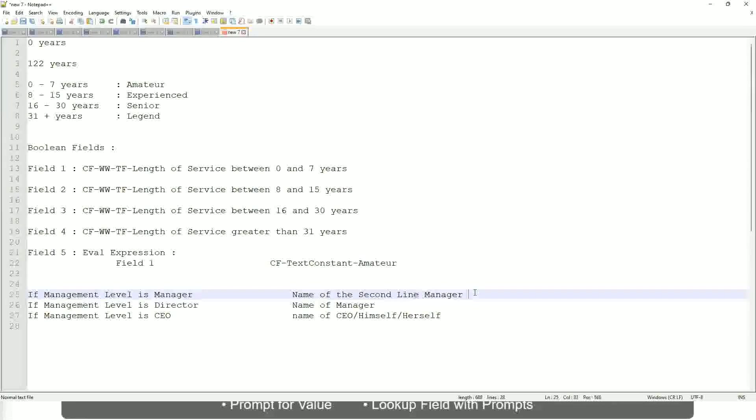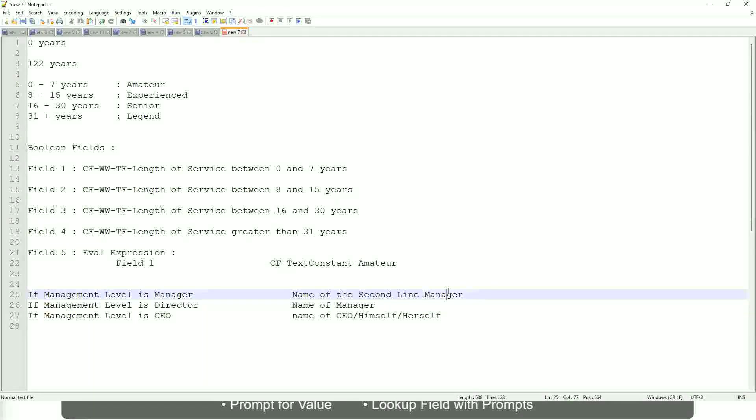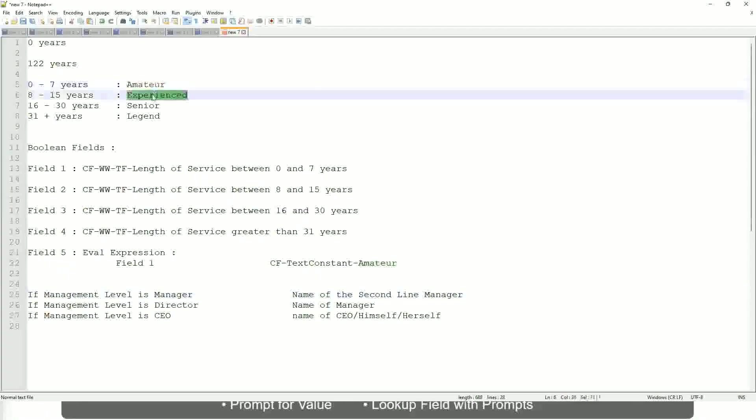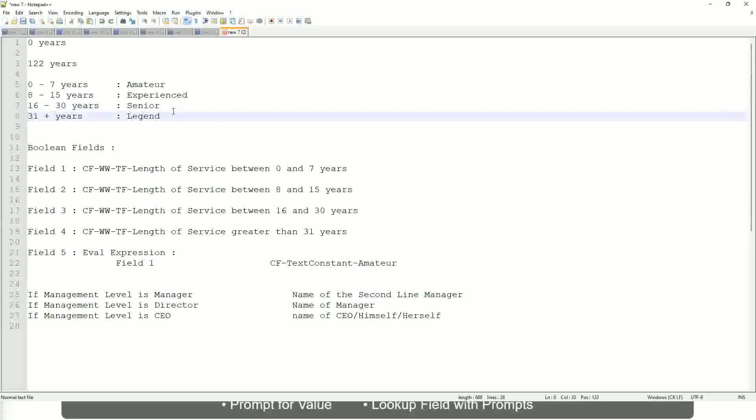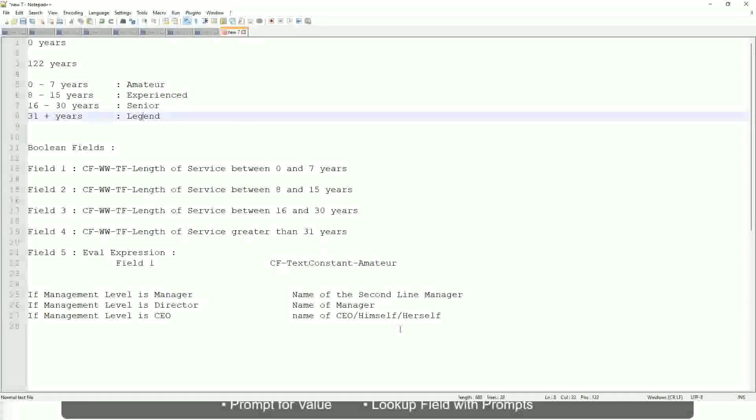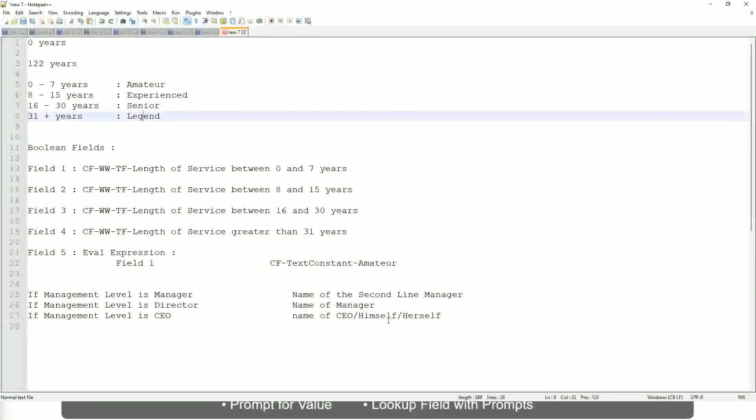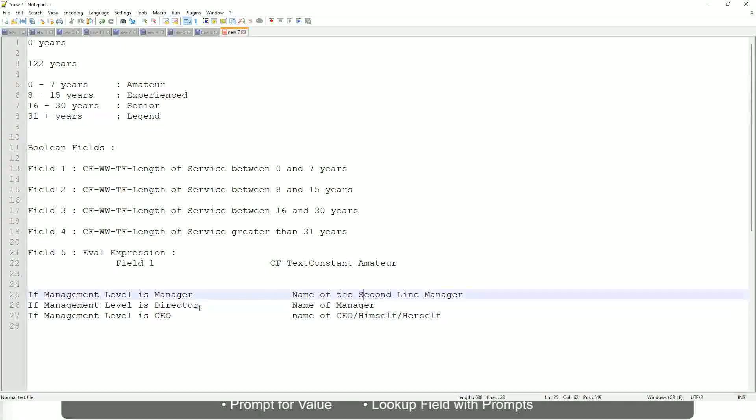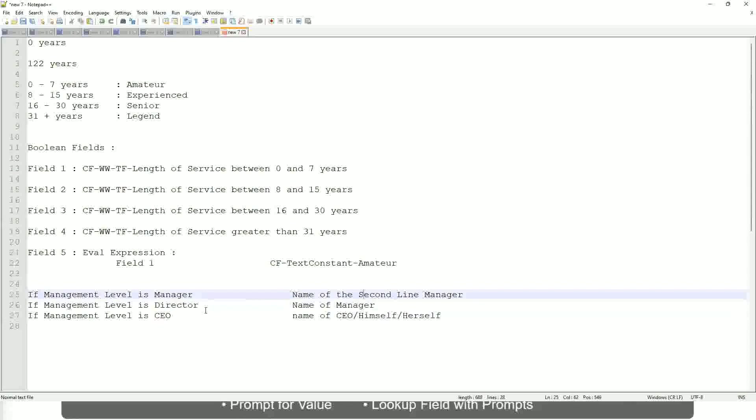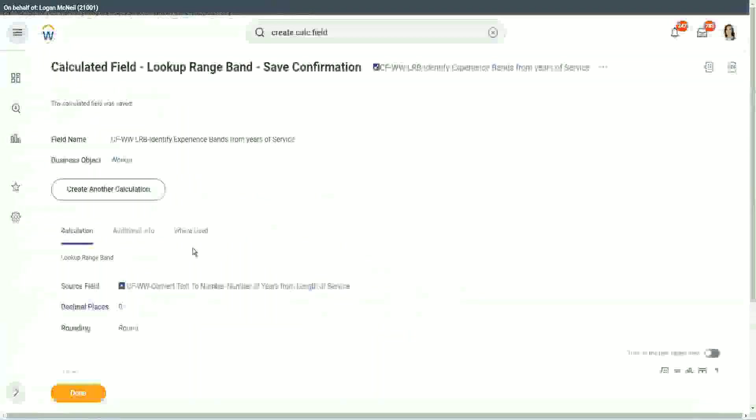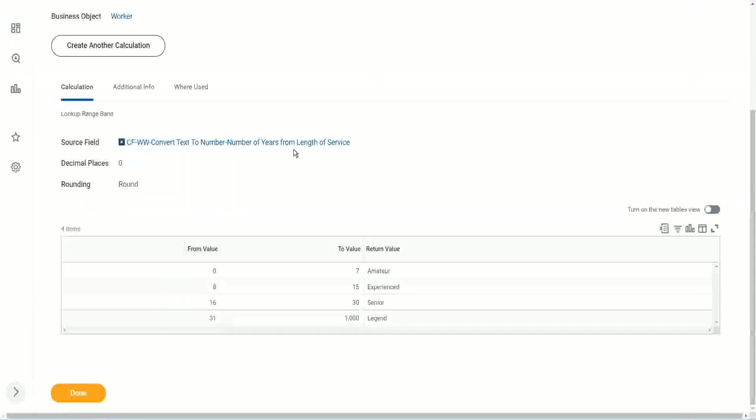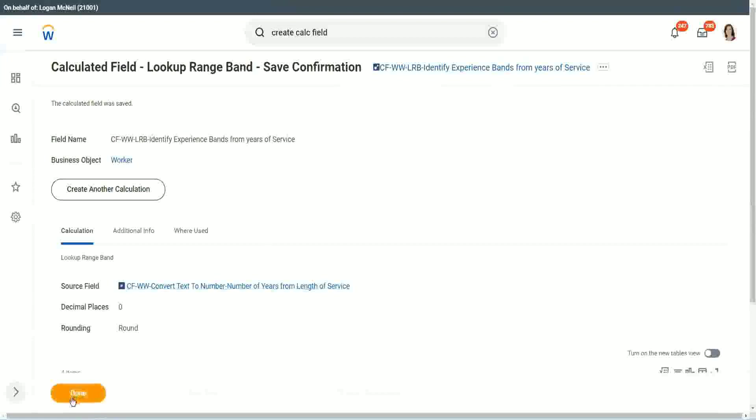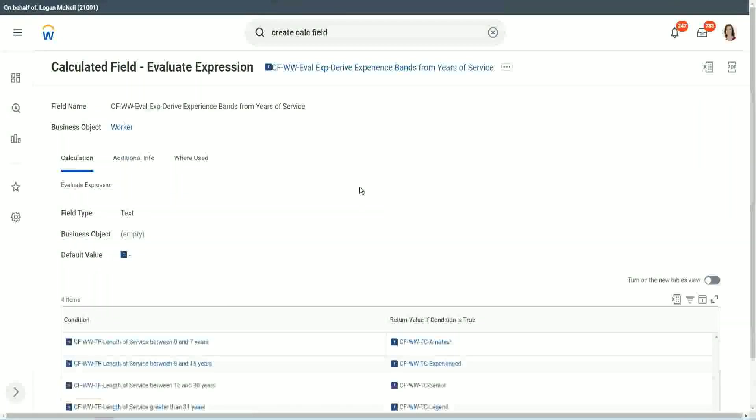So you have to select that field. Managers manager, manager level 02, etc. These are available fields. So you have to select those and not hard-code something like this amateur, senior, or legend. So in this case, evaluate expression is a better fit. Anyway, coming back to this, let's use the same calculated fields in our report and see what it does.